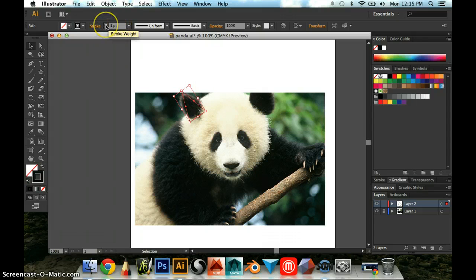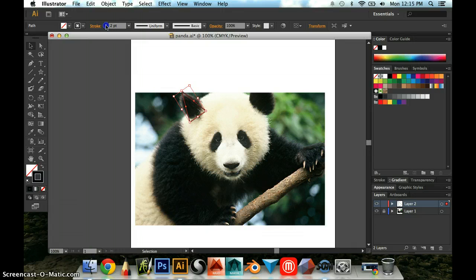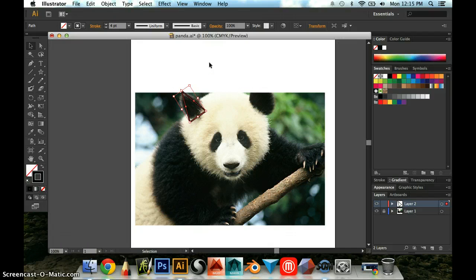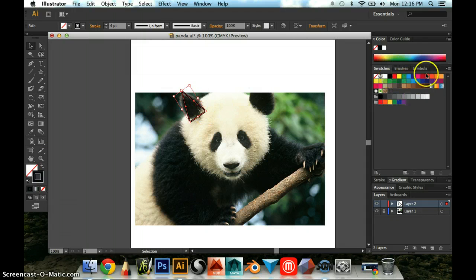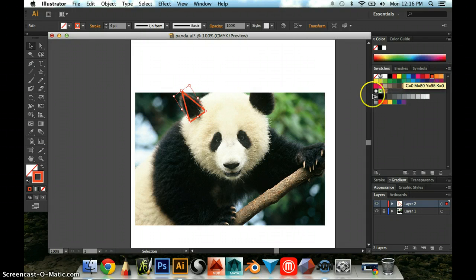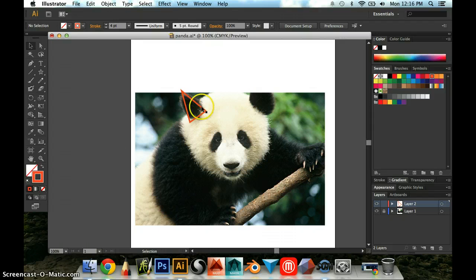I'm also going to make my outline thicker because if you make it thicker then it's actually a lot easier to see. And you know black actually is not a great color for this outline so I'm actually going to switch it over to something really bright like orange so that I can really see it against the panda.